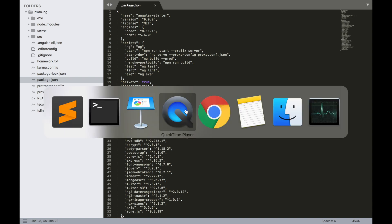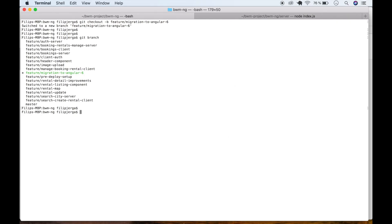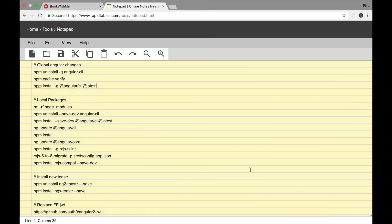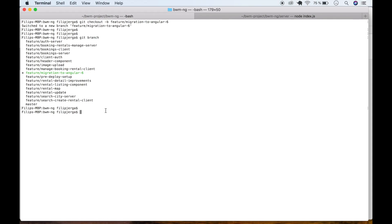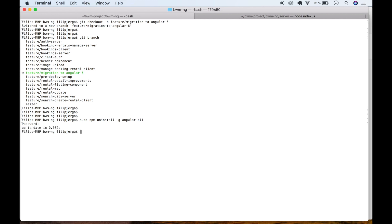Let's go to the terminal. I've prepared some commands we'll use, and I'll include this file in the resources for this lecture. First, we need to uninstall Angular CLI globally. So copy the command, go to terminal, and type sudo npm uninstall @angular/cli. Enter your password and wait until it's uninstalled.